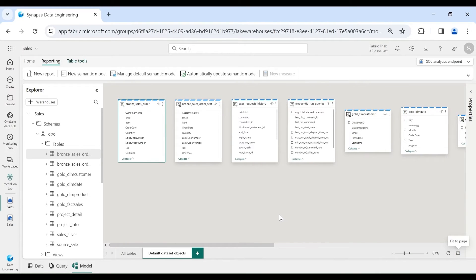This is what we have in our default dataset. Generally we don't use the default dataset, but it is required when you are connecting to the lake house from Power BI directly — you will get the tables from the default dataset. If you are connecting via the semantic model you have created, in that case you don't require the default dataset.